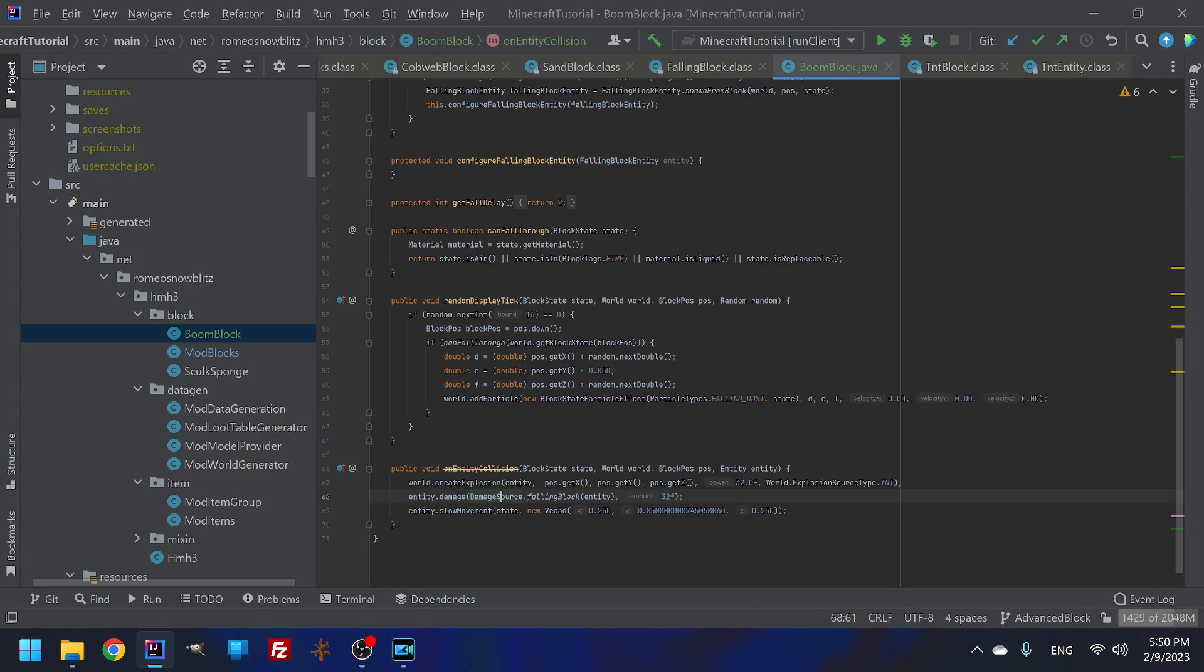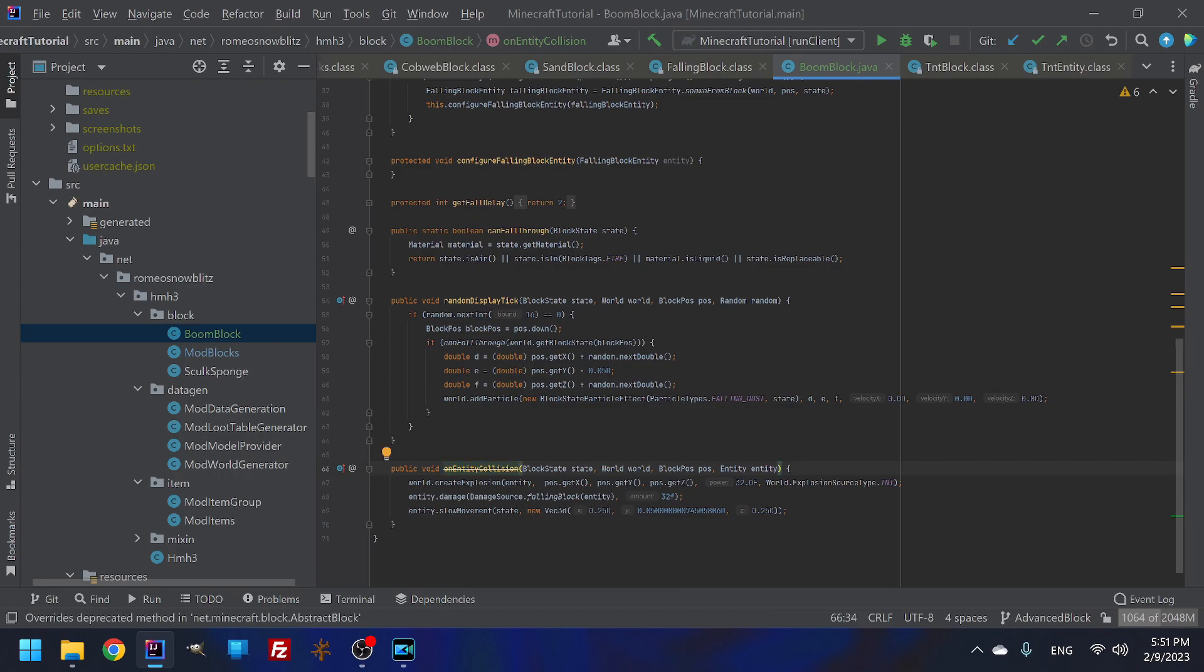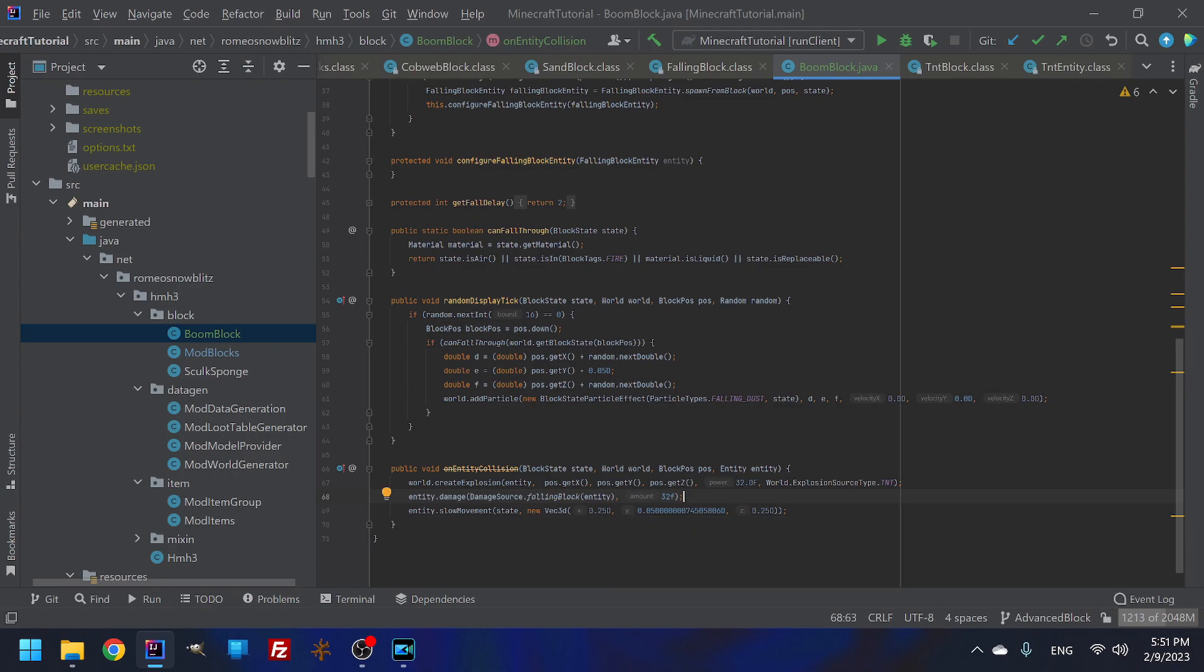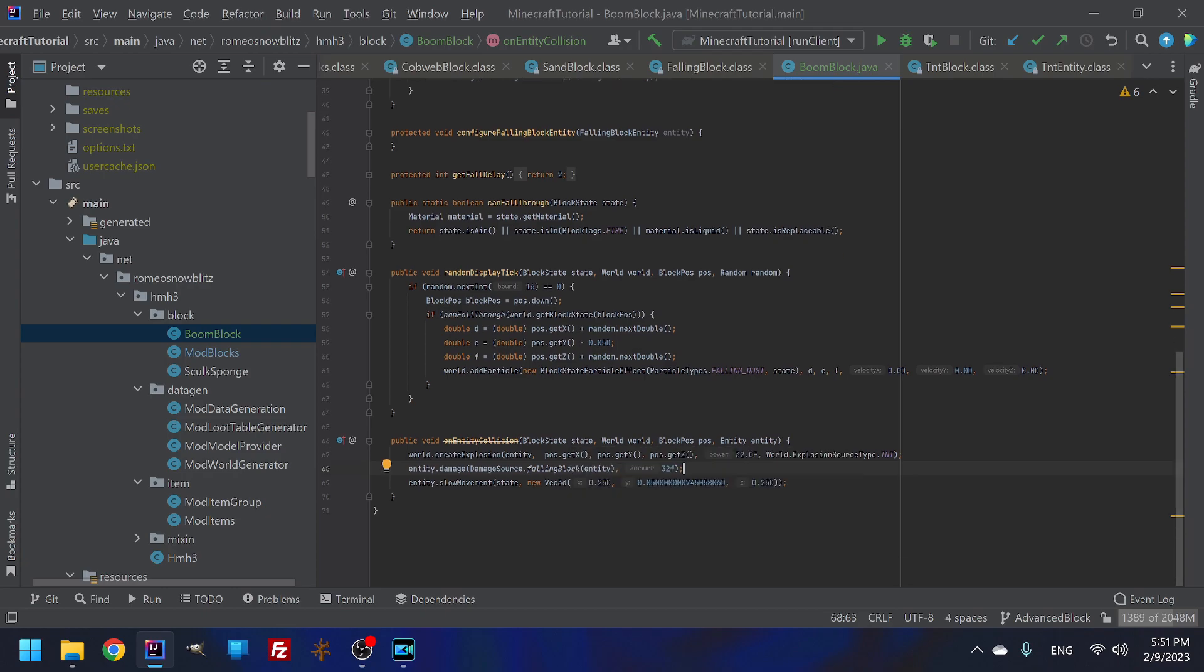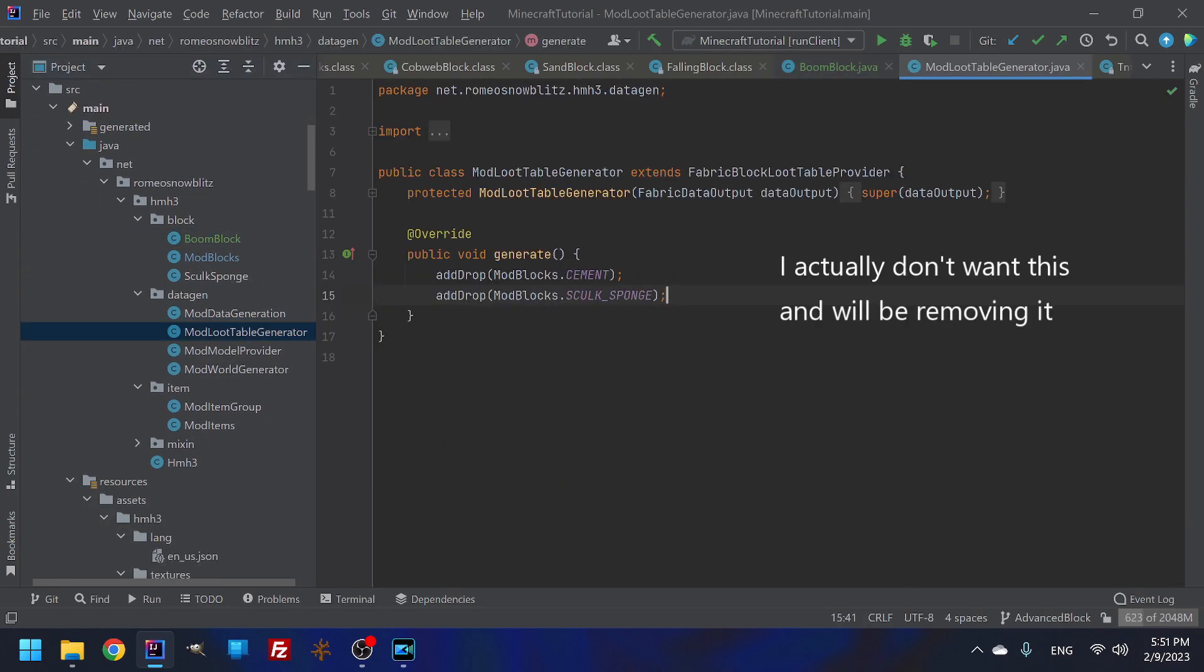Well, we can't necessarily do that because our entity is a falling block. So we need our block damage, a thing to be a block damage float cannot be applied to damage source. Why not? Oh, because I forgot the float number, obviously. So we're going to have this do a 32 damage. And so the damage source, the entity damage, the damage source is going to be from the falling block.